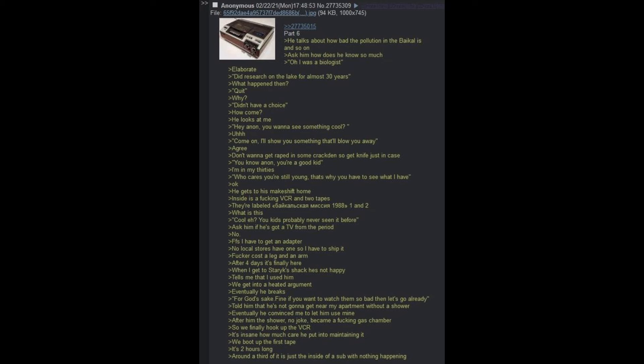You know Anon, you're a good kid. I'm in my 30s. Who cares? You're still young. That's why you have to see what I have. Okay. We get to his makeshift home. Inside is a fucking VCR and two tapes. They're labeled Baikal Mission 1988 1 and 2. What is this? Cool, eh? You kids probably never seen it before. Ask him if he's got a TV from the period. No. For fuck's sake, I have to get an adapter.